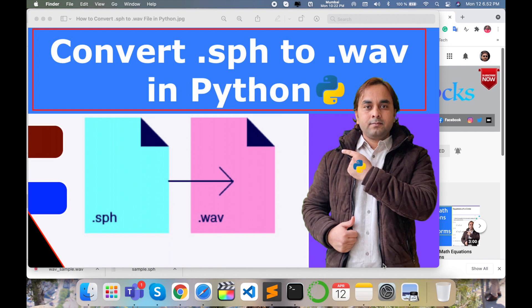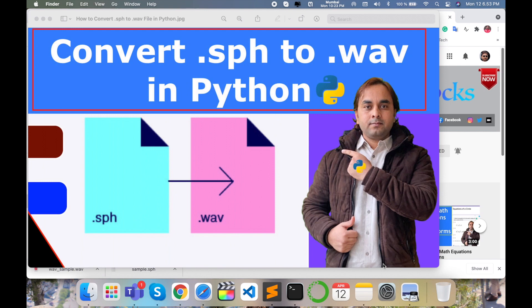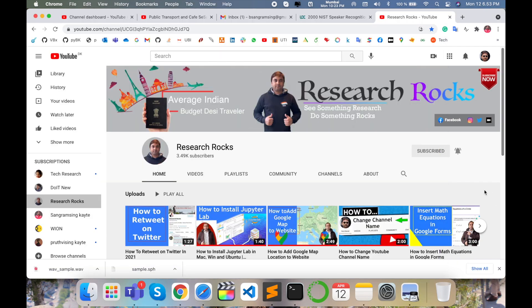Welcome to Research Rocks. In this video, we will see how to convert .sph to .wav files using Python scripting language. Today's video is very interesting because there's not a single video available on how to convert .sph to .wav format using Python. I'm providing implementation code as well as demonstration on how to convert multiple .sph to .wav files in the simplest way at a time. Let's start the demonstration.